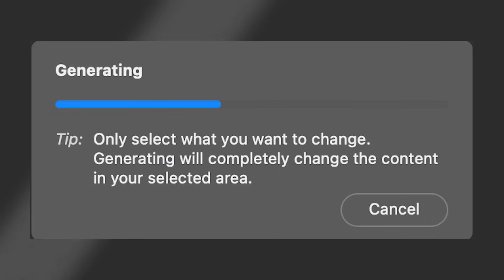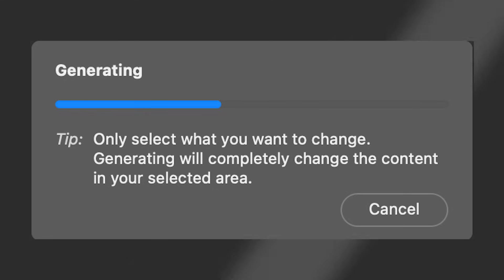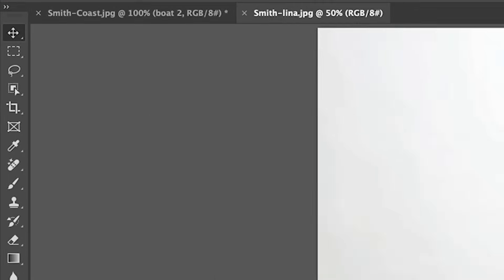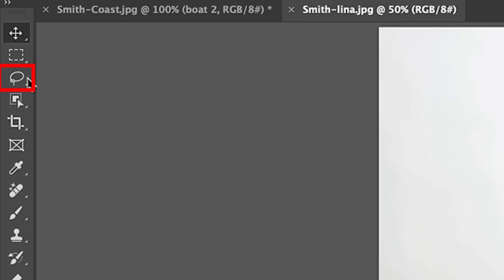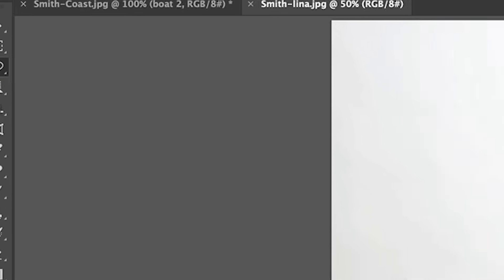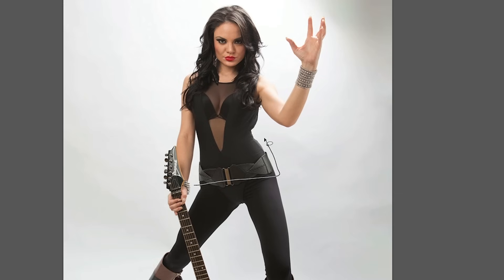Only select what you want to change. Generating will completely change the content in your selected area. So if we wanted to put a T-shirt on her, if we grab the lasso tool and start high, we're going to get a short T-shirt. If we go here, it can be longer because it's not going to generate outside of the area. If you want sleeves, make sure you select enough of the model that it can add sleeves because it will not generate outside of that area either.